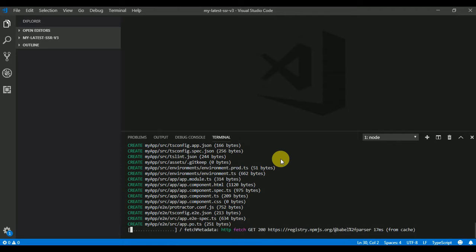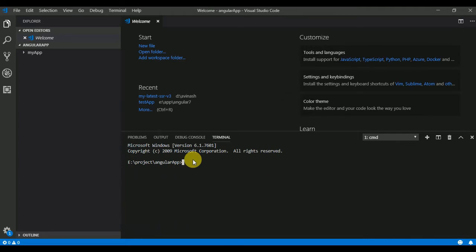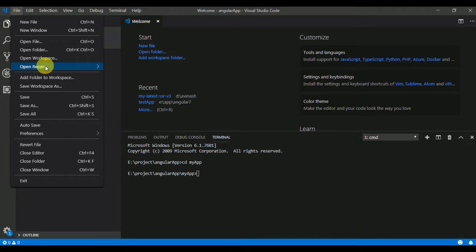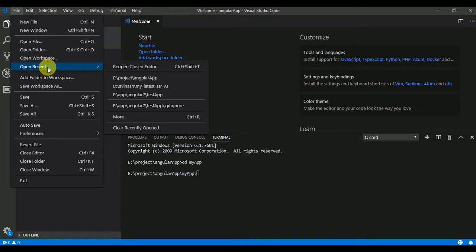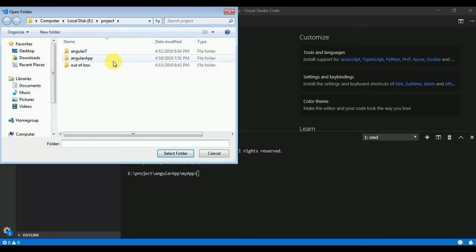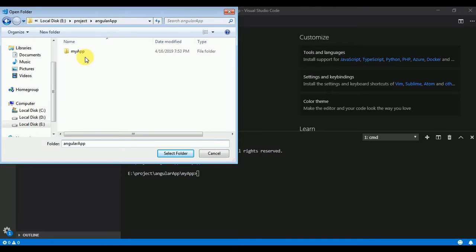It will take some time to download all the dependencies. All the dependencies are downloaded. Now I am going inside my project folder and opening the Angular app folder.